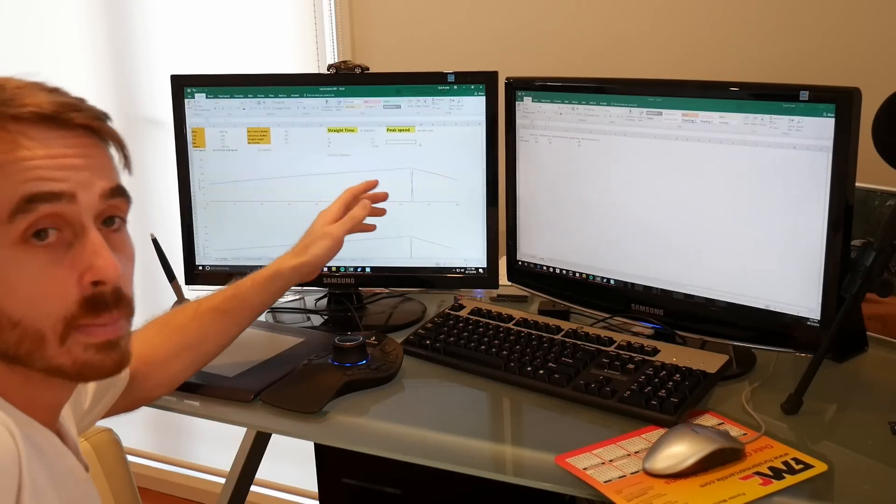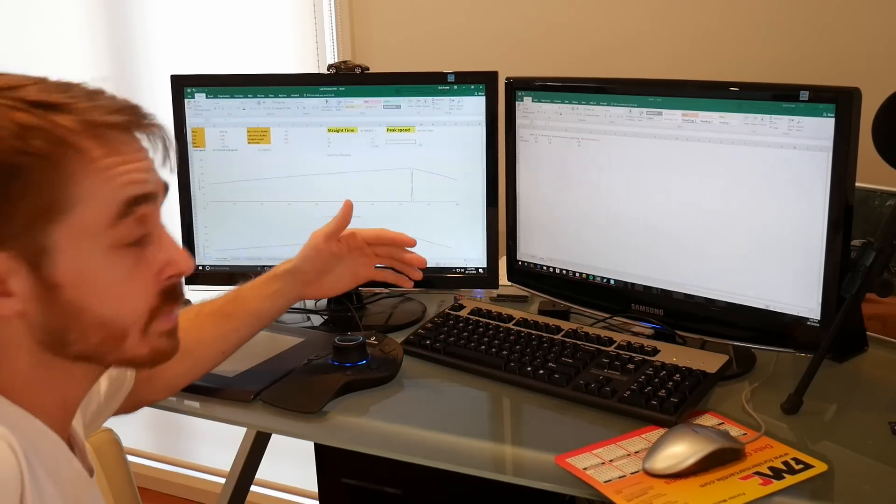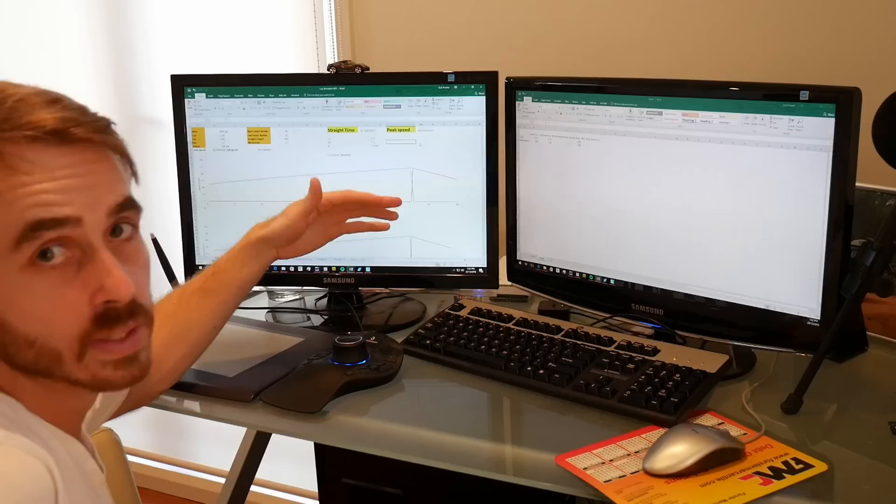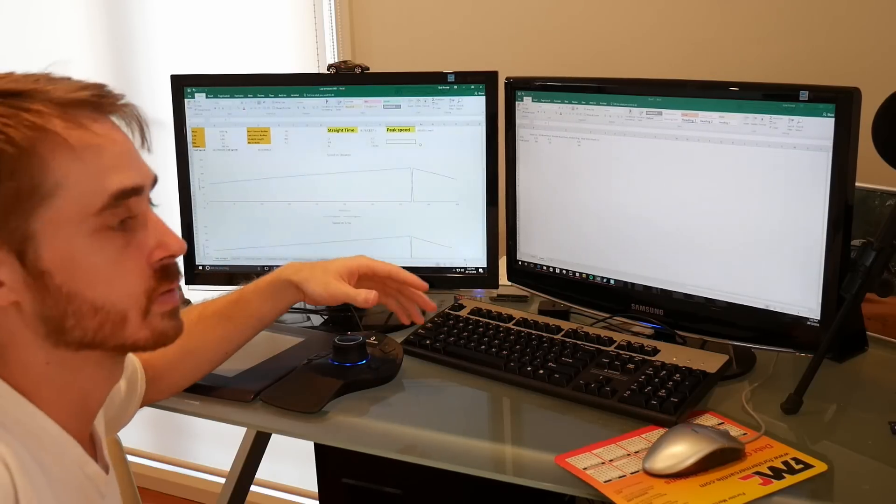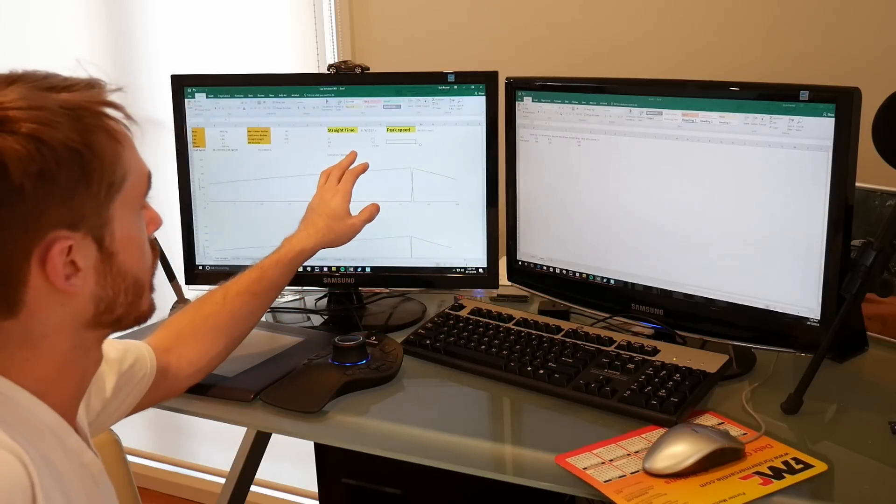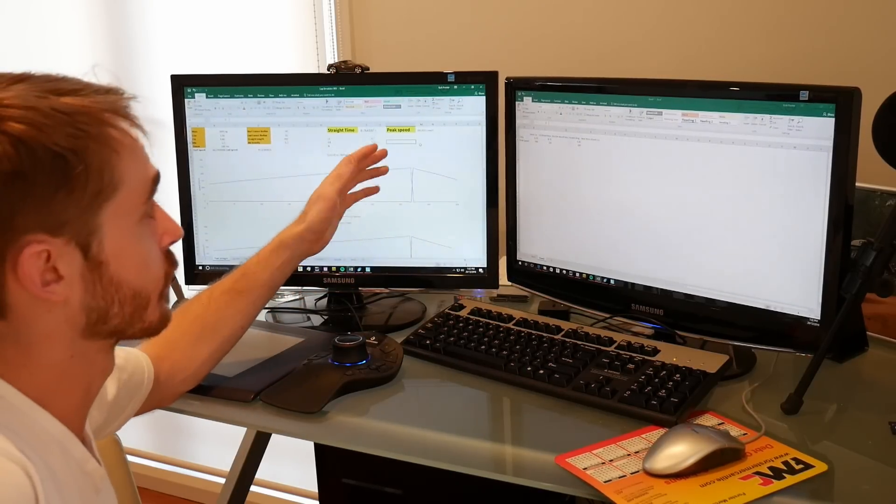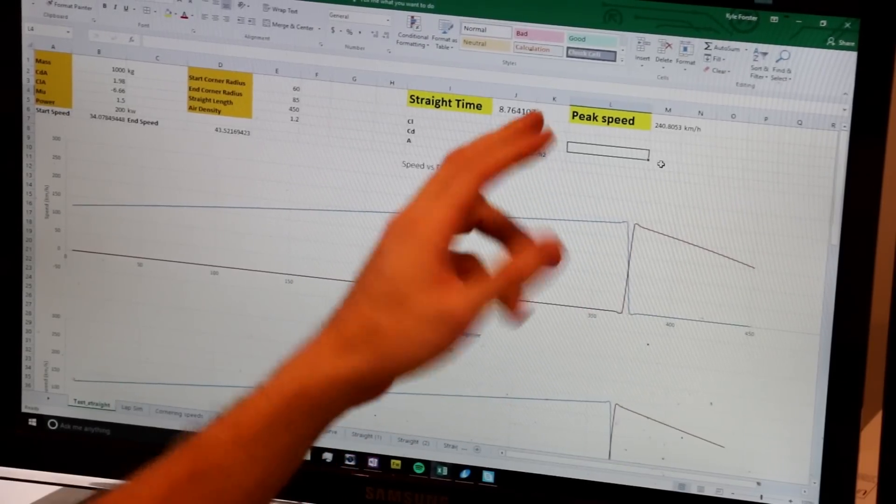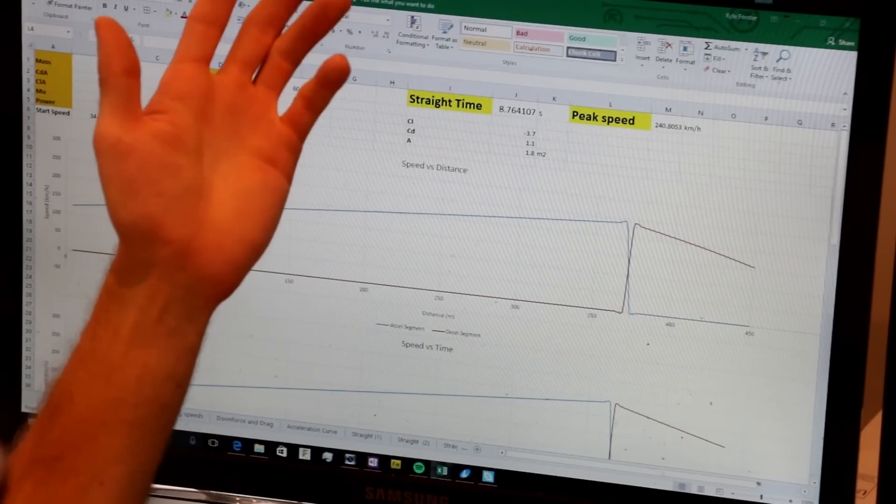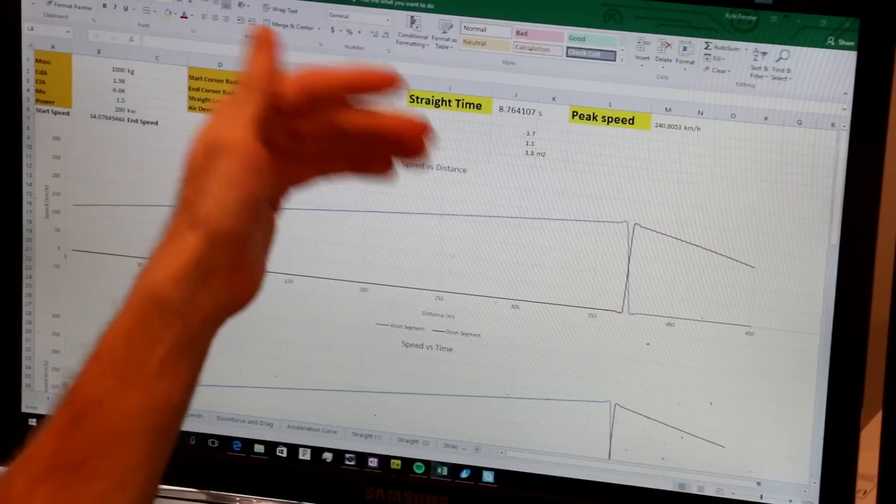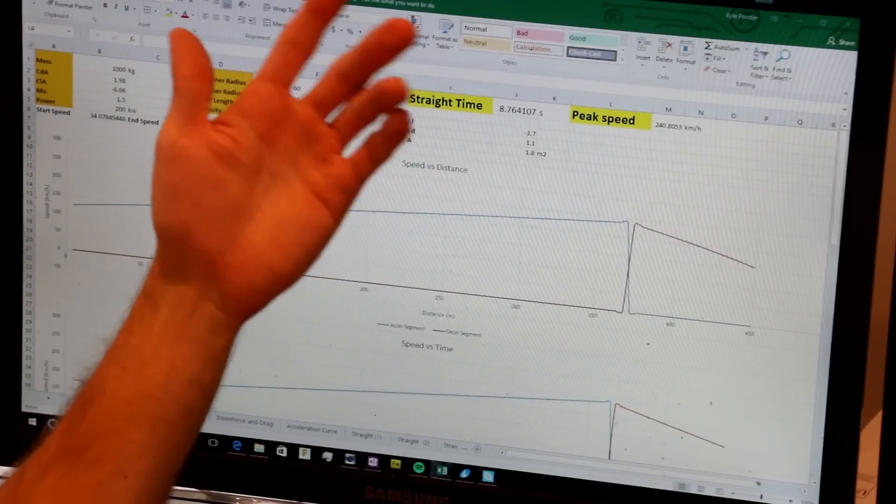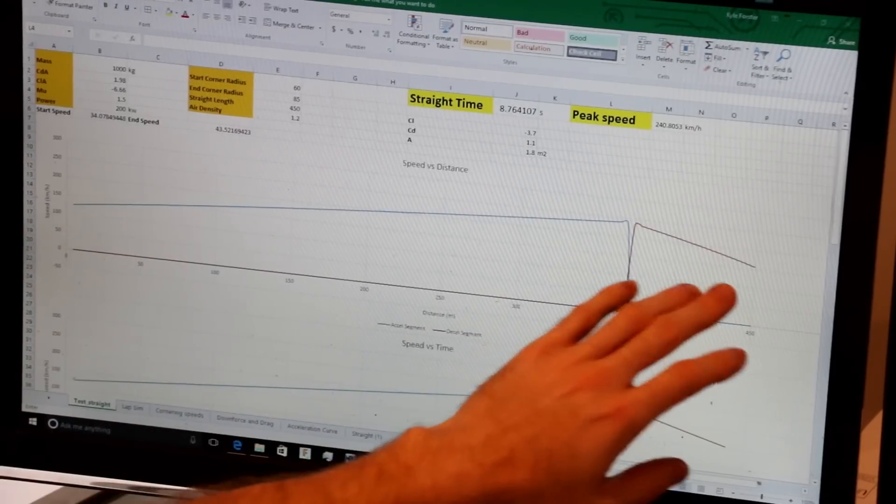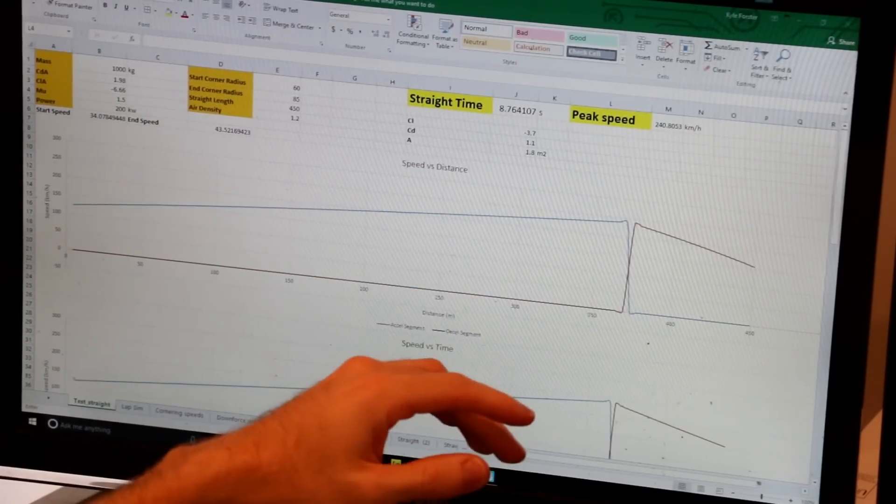Now the numbers I'm punching in this time are from a car that I designed the aerodynamics package on, and it's got a coefficient of lift of about negative 3.7. This is a pro level time attack car and it's got quite a high coefficient of drag of 1.1. Now this gives us a straight time of 8.76 seconds, so you can see we're pretty much back to where we were before, even with the massively high drag, just because of how much speed we've carried through the corners and how late we can brake, sort of thing.